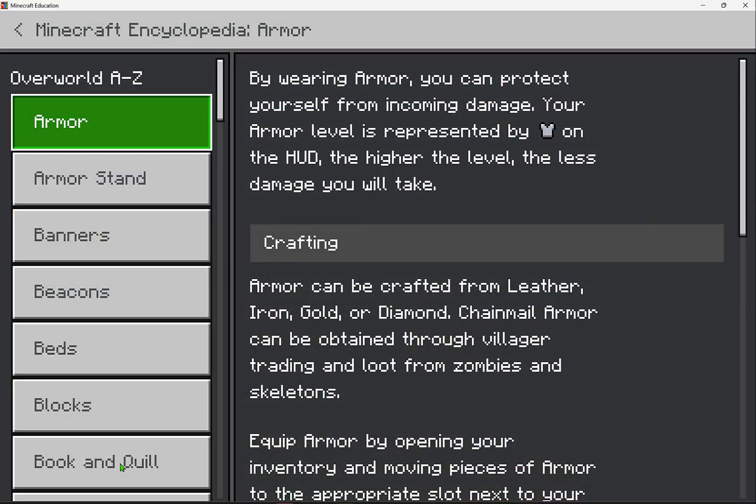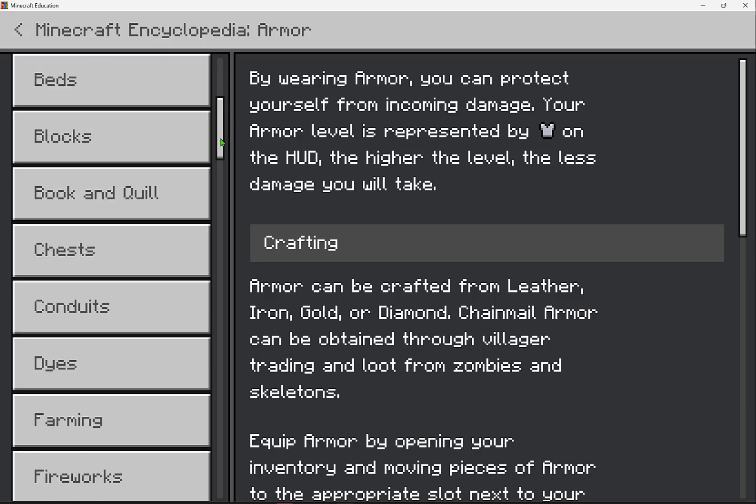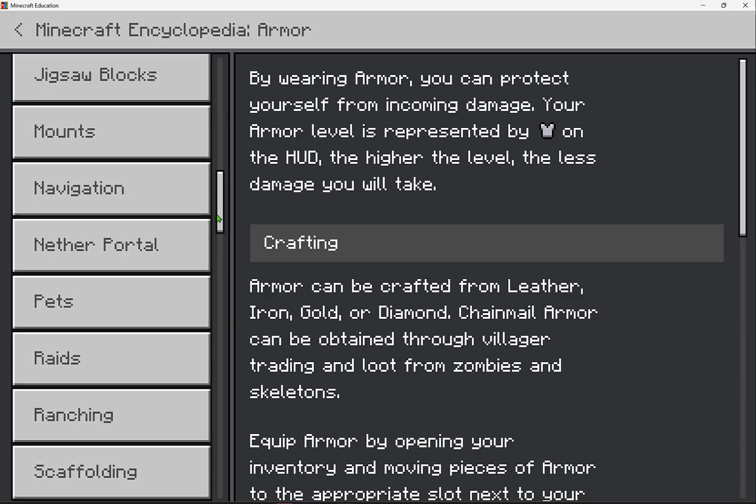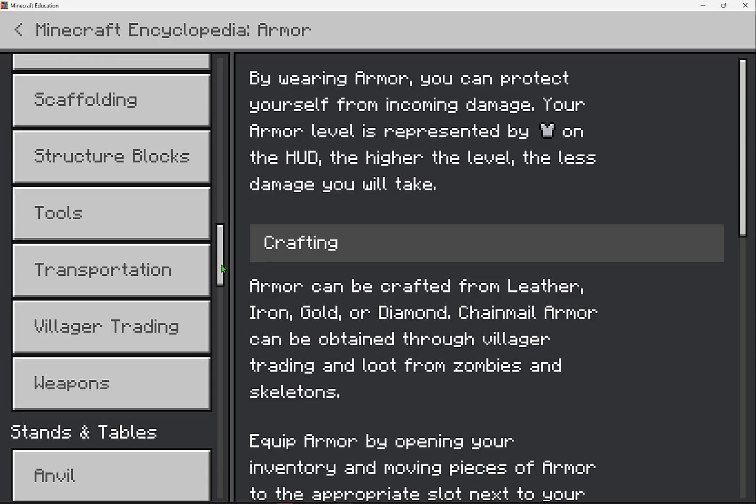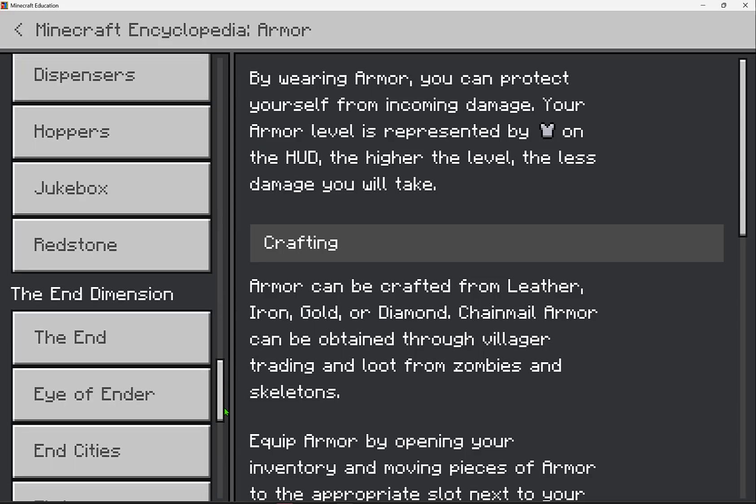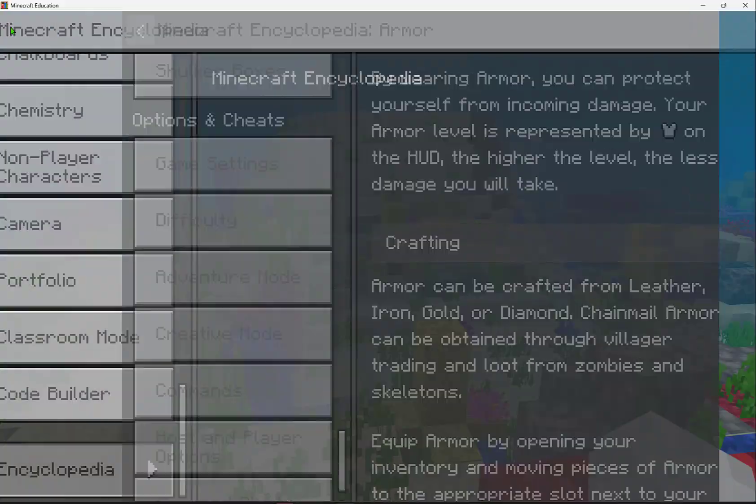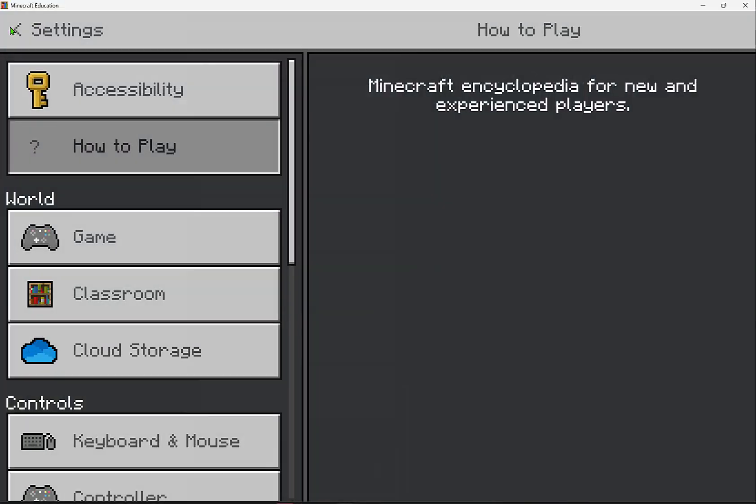Looking for anything specific? Look at this A to Z encyclopedia where you'll find more answers to your questions, but especially going to the very bottom, this options and cheat section for you too.